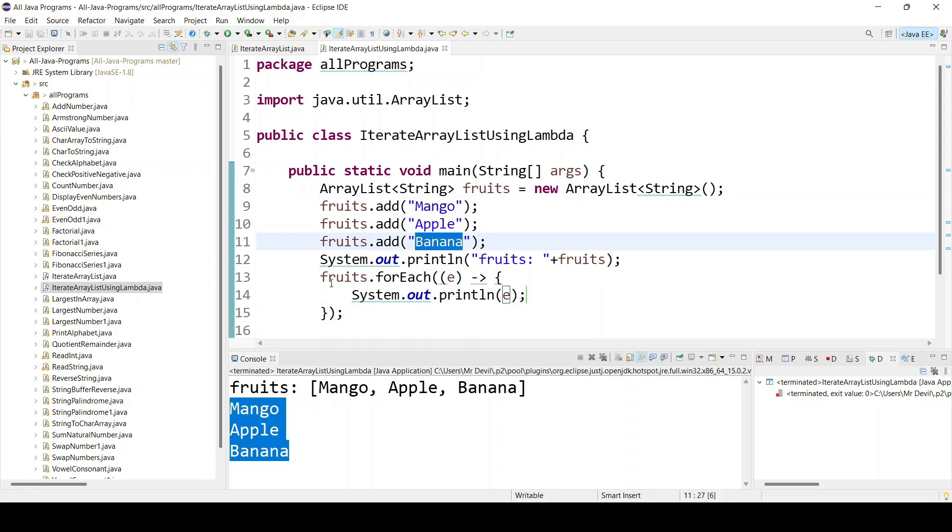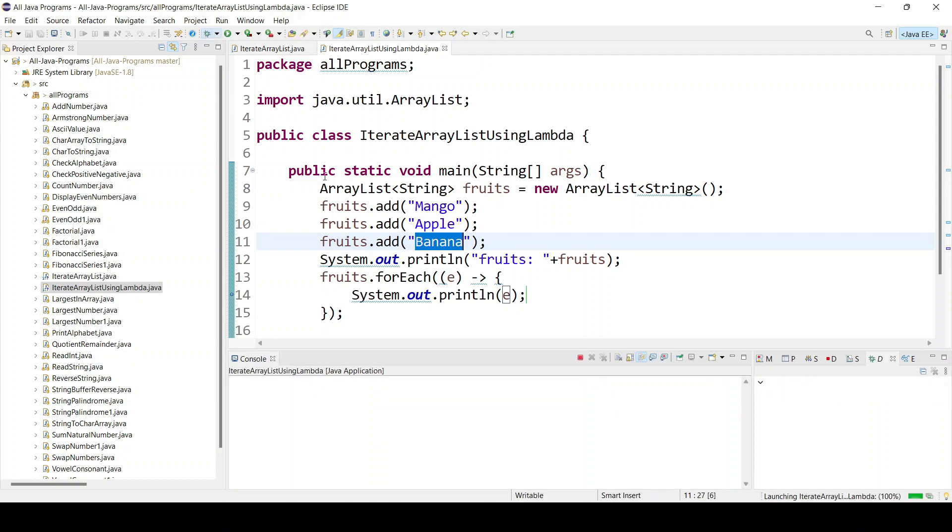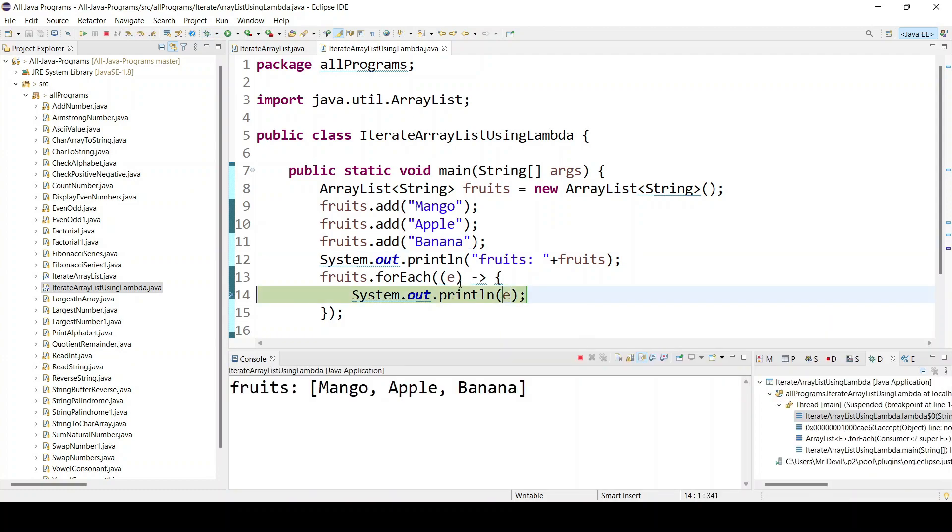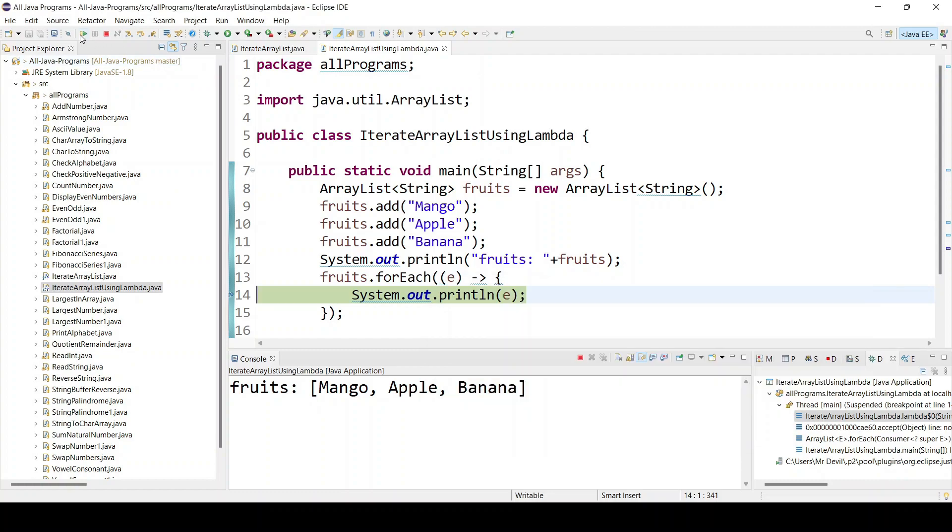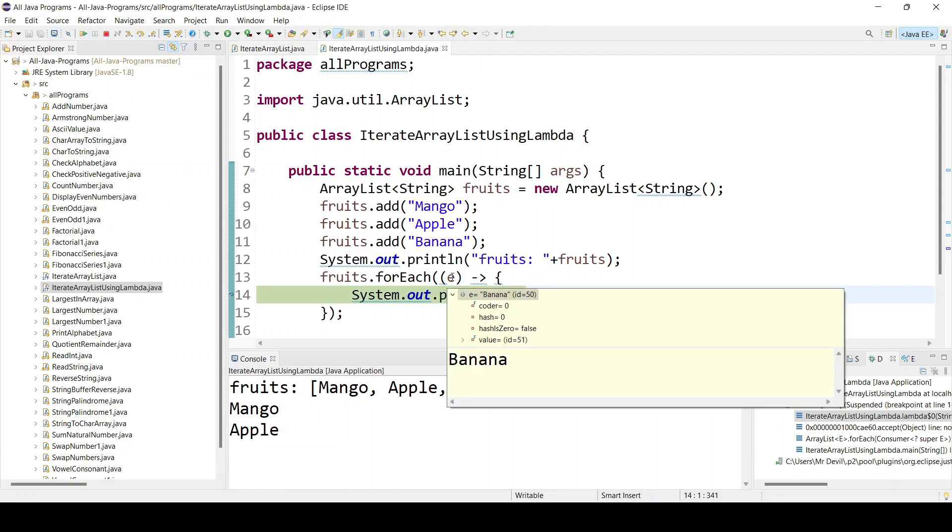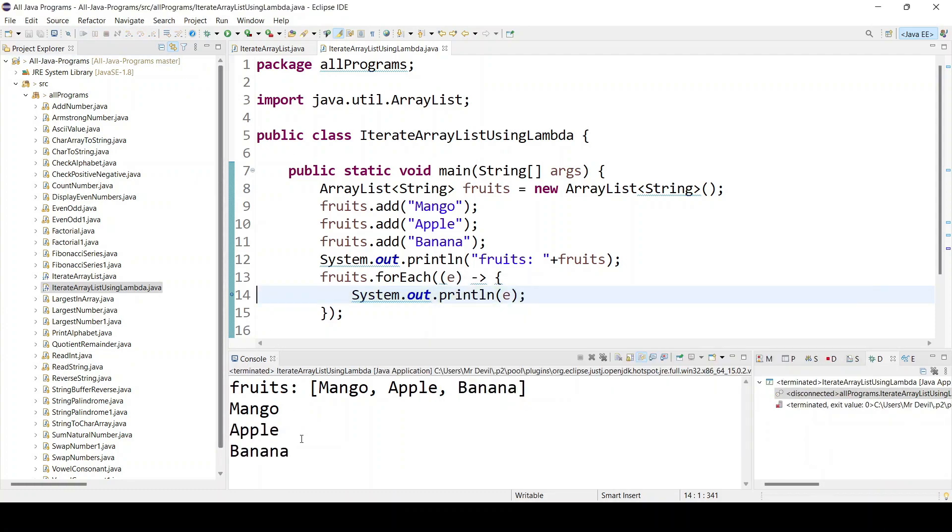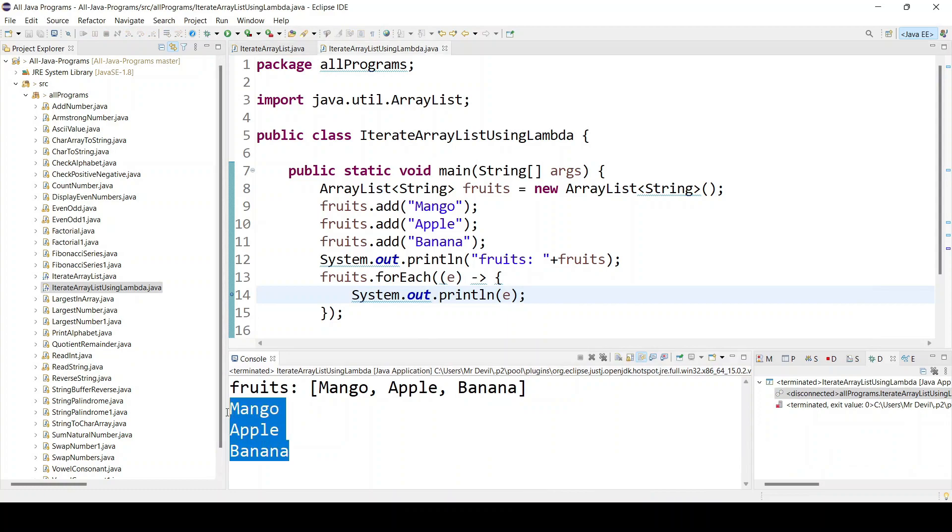Just double click here and try to run in debug mode. You can see e means first of all mango, after that next time apple, next time banana. And after that if you click it will show all the items.